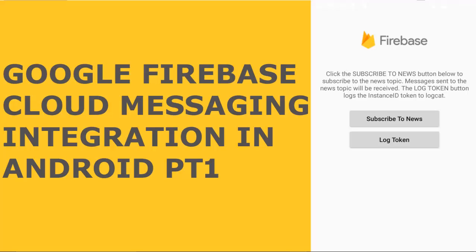Hello everyone, welcome to Delorei Studios. This is another episode of Android programming. Today we'll be talking about Google Cloud Messaging. I will be focusing majorly on Firebase Cloud Messaging, FCM.